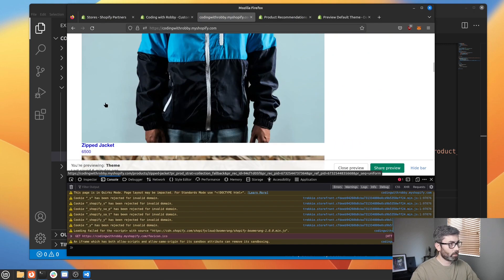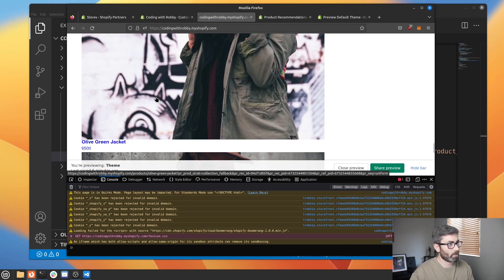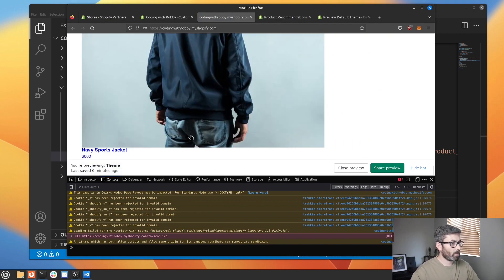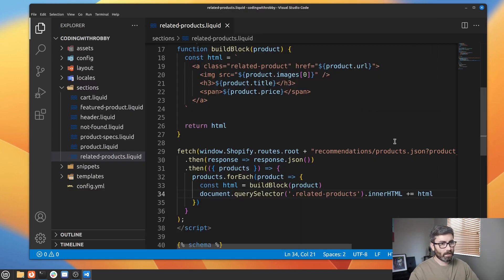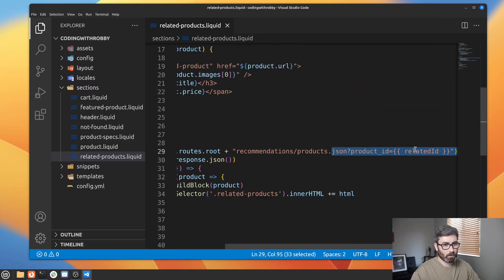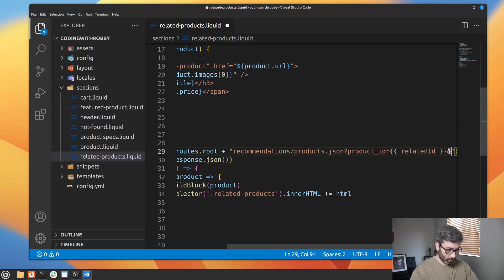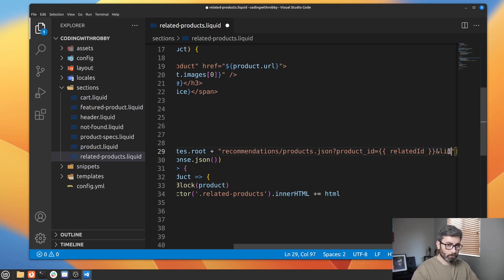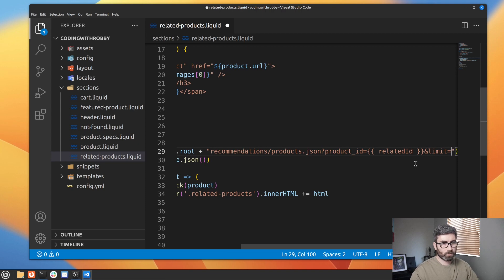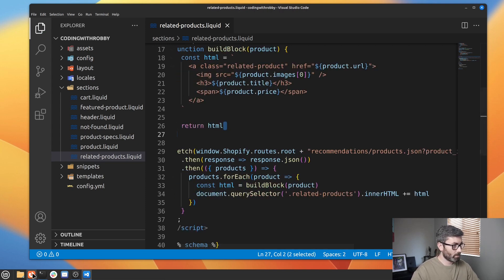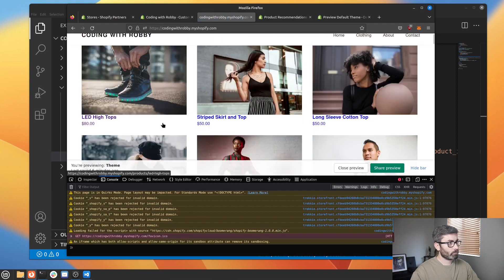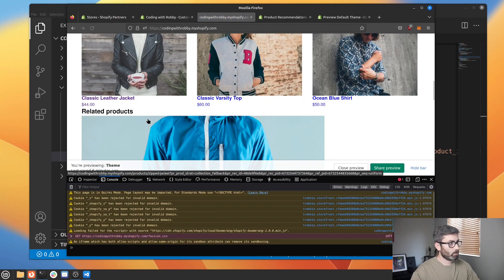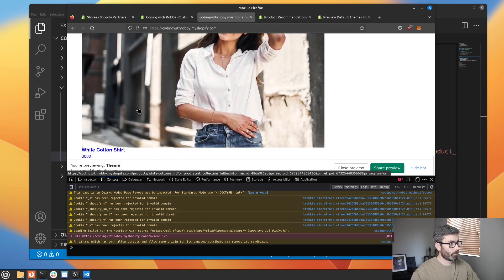And there we go — it updated, and now we get all our related product objects. By default it's going to return 10 products, so we probably don't want 10. Let's actually use that limit parameter — let's go and add limit=3. Go back and refresh — and now we get one, two, three.